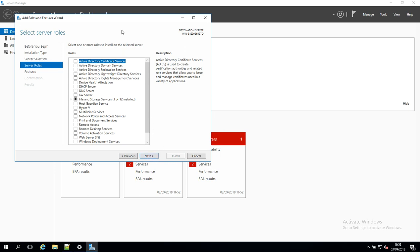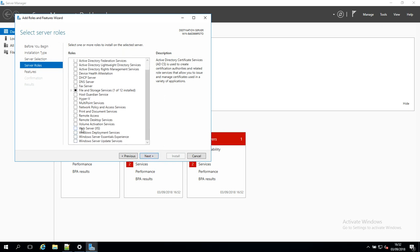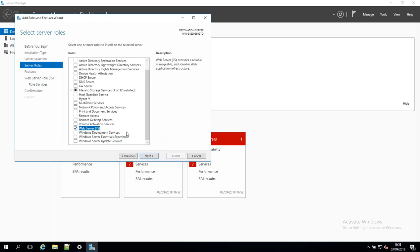We're going to see this list and we're going to scroll down and select Web Server IIS. In this prompt, we're just going to click Add Features here.